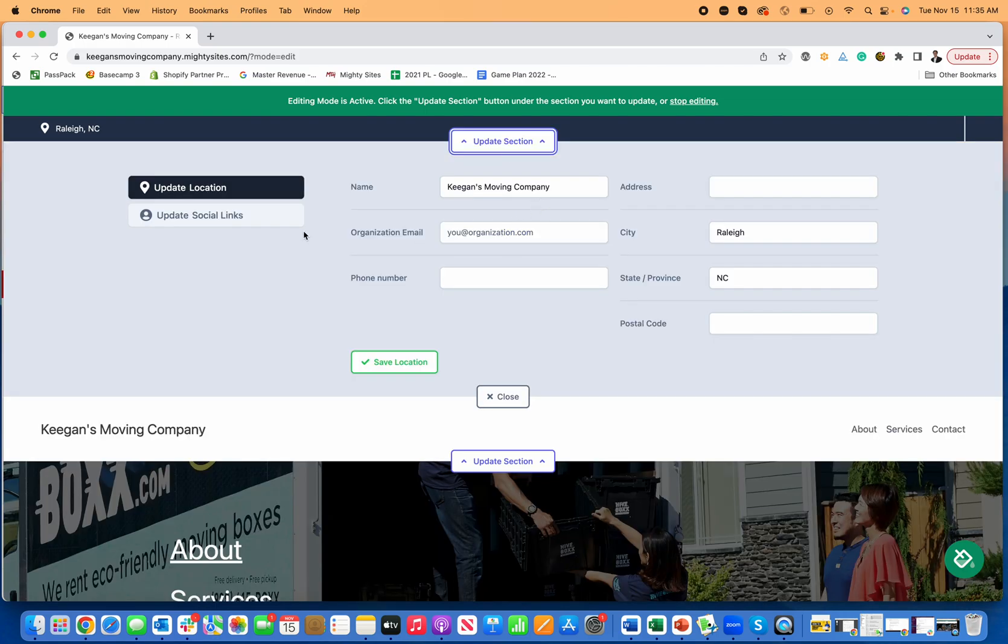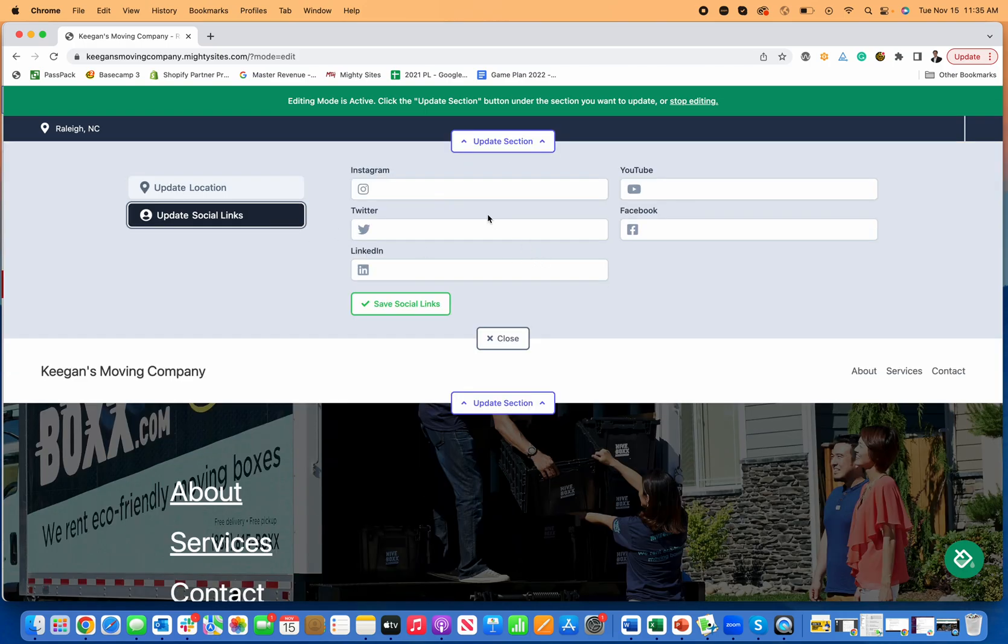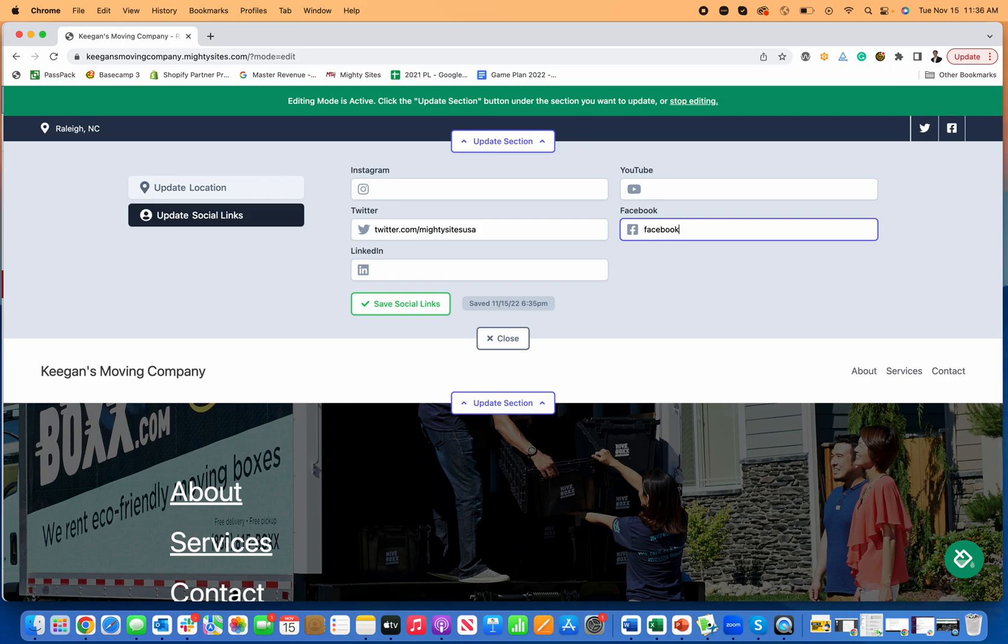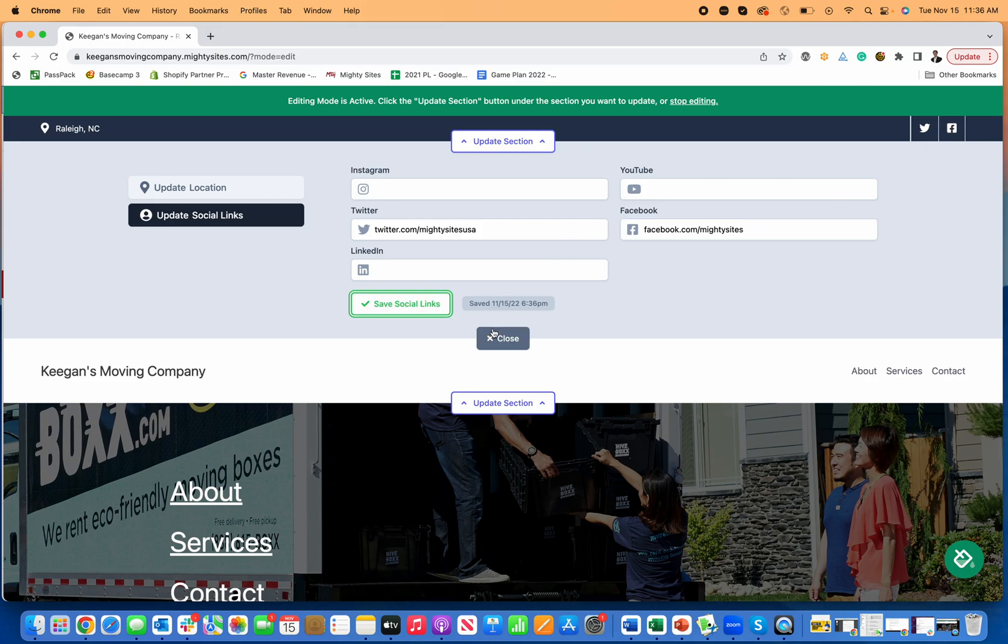Next, to get started, you just simply click on update section and you can update your social links. So you go in here and let's just say I have a Twitter account for my business, twitter.com slash mighty sites USA. Save that. Now the Twitter logo's there. If I go over to Facebook, same thing, facebook.com slash mighty sites. Now my Facebook link is there.